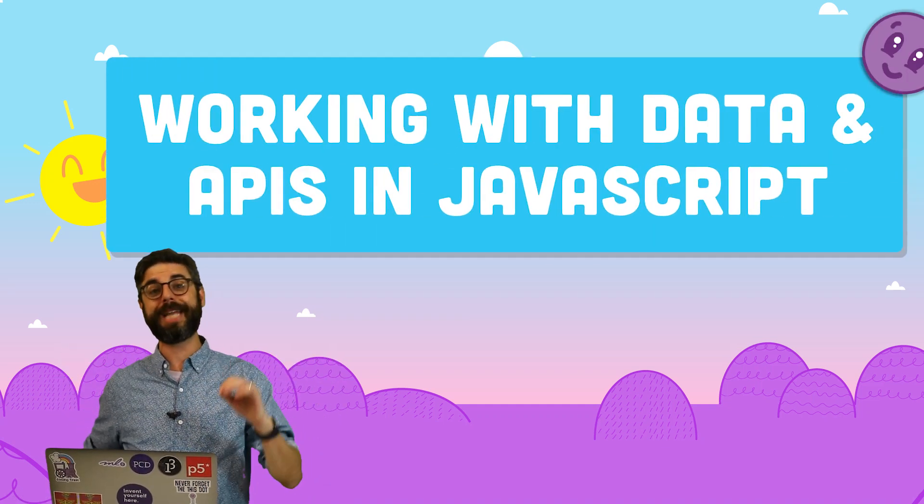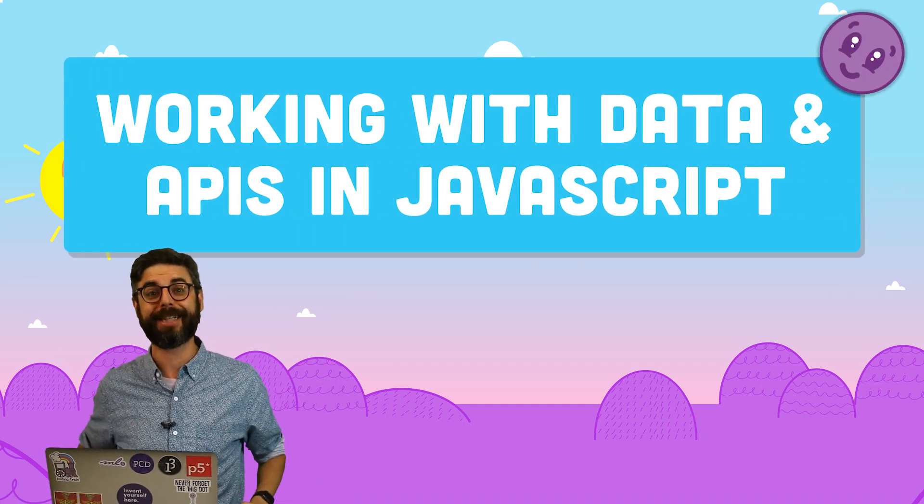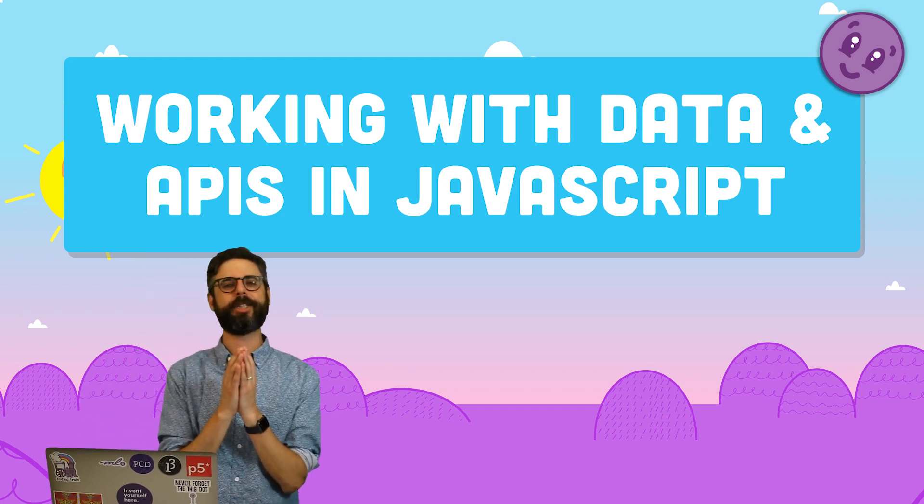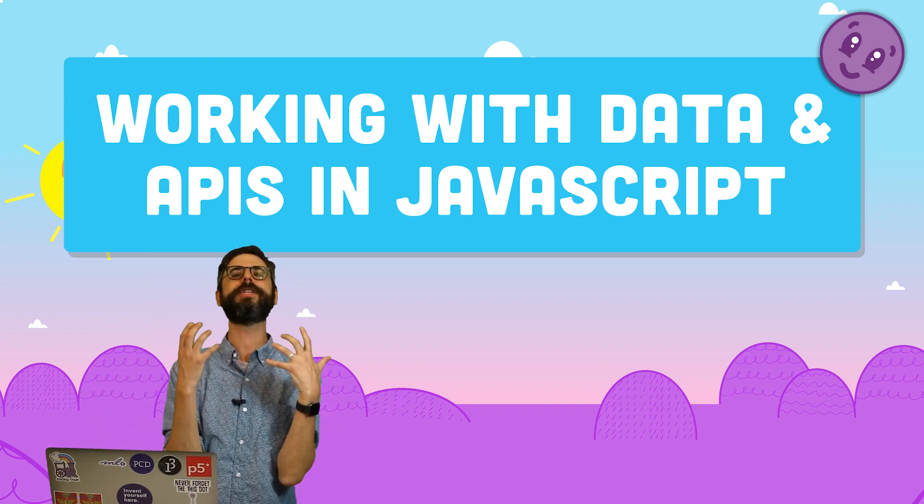Hello, and welcome to a new course on the Coding Train called Working with Data and APIs in JavaScript. This, I imagine, as a wonderful next step for you.